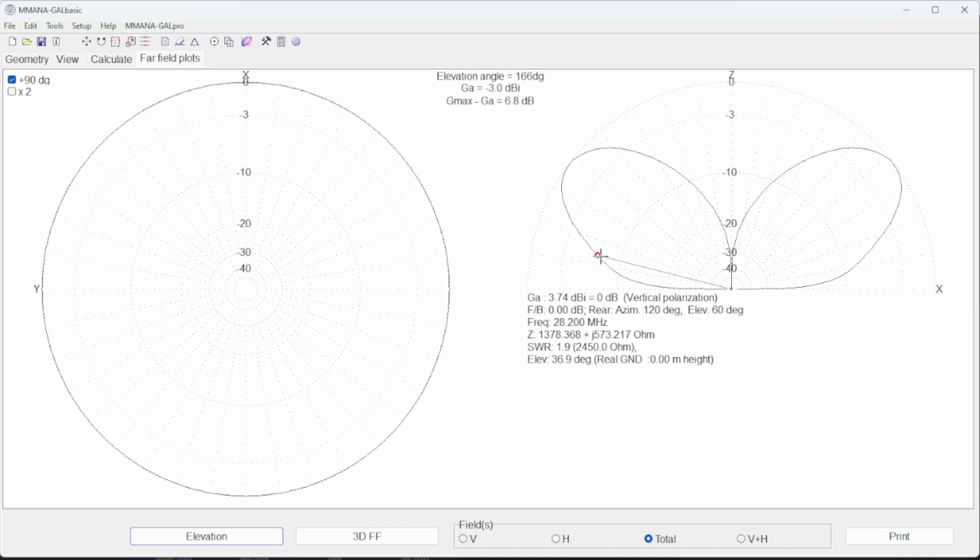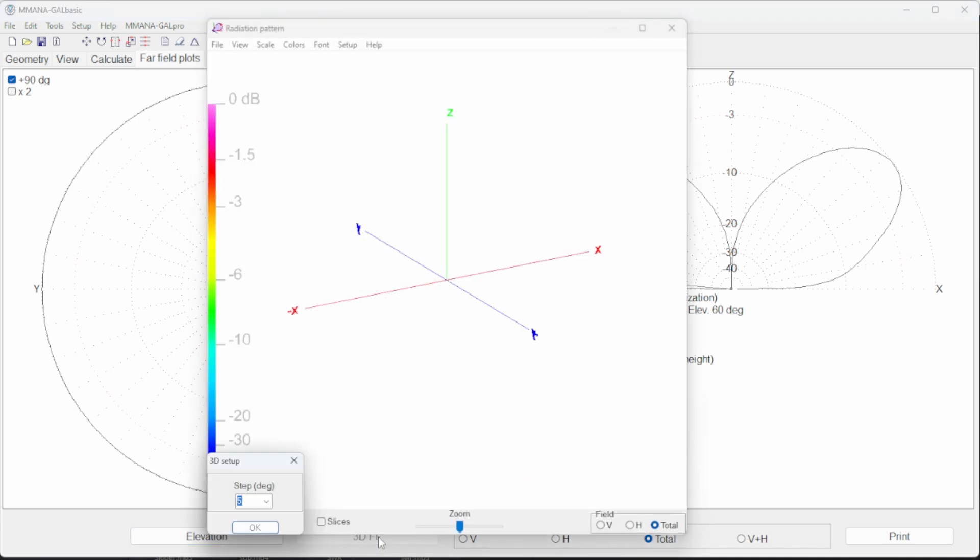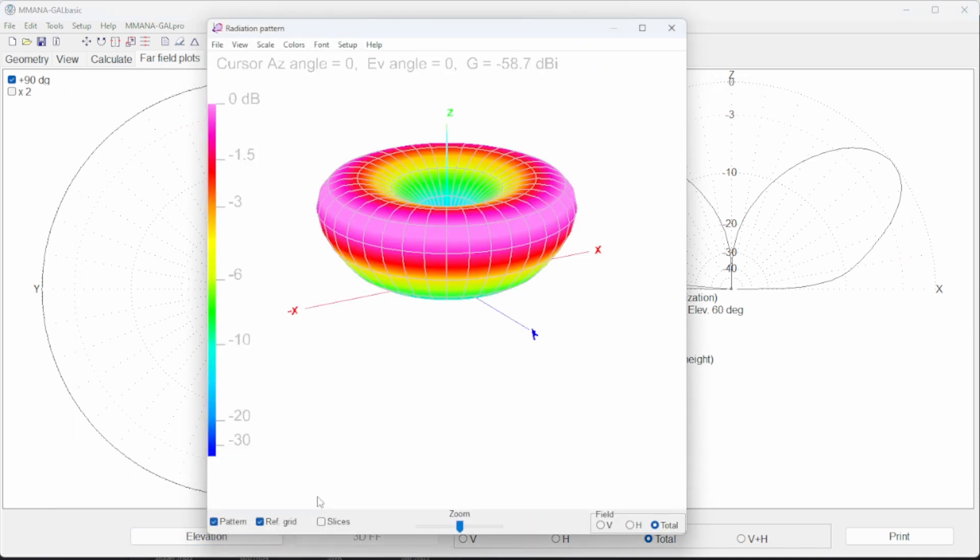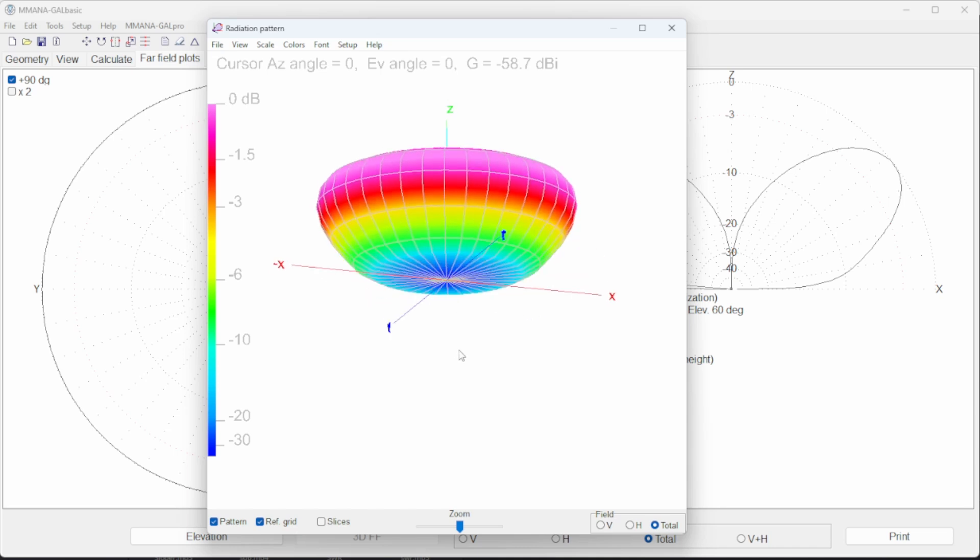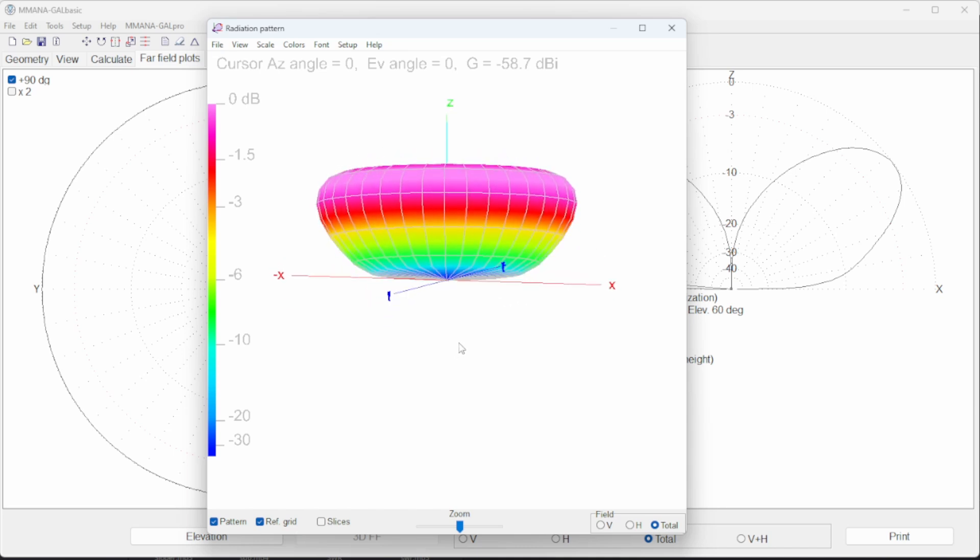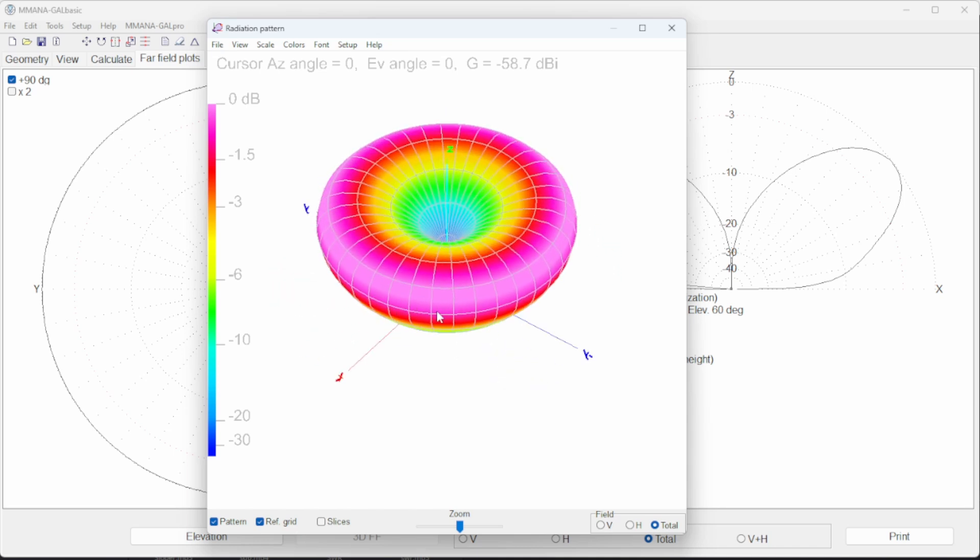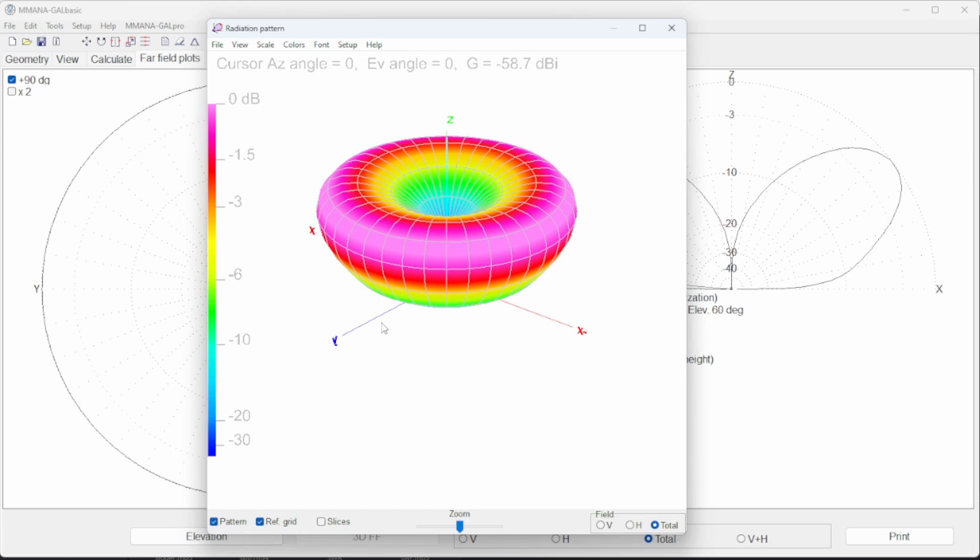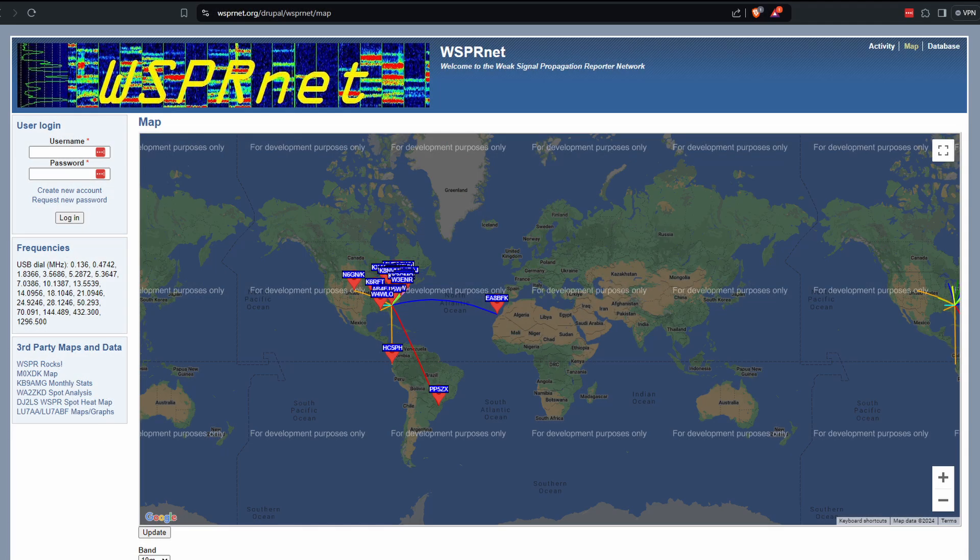The plot shows I have a gain of 3.7 dBi. The gain is not so good at 5 degrees though at only negative 8.7. Looking at the 3D plot you can see it's similar to a donut shape but without the low-angle radiation. I then use whisper again for the 10 meter band.